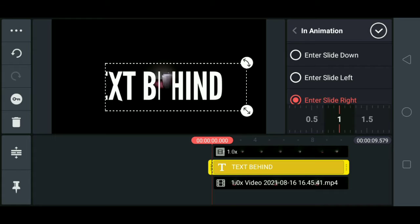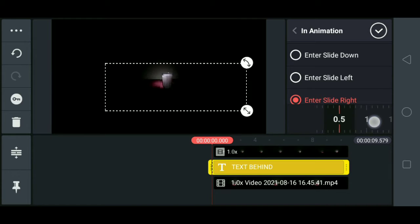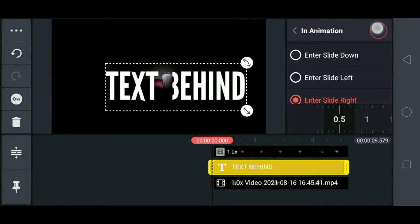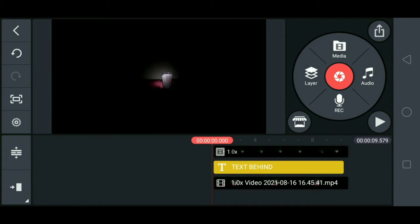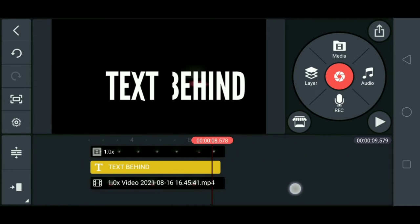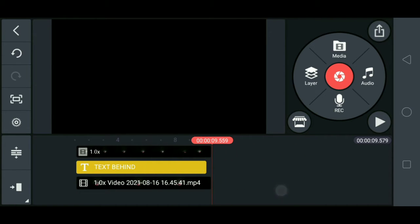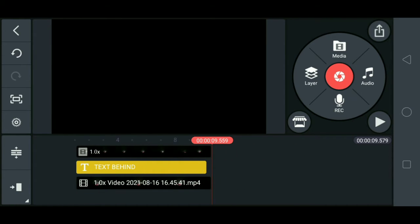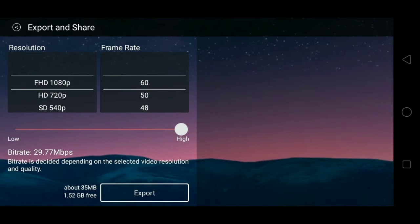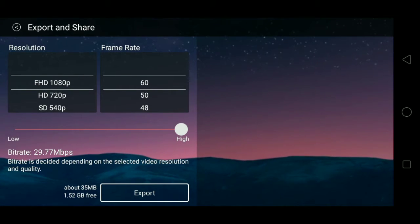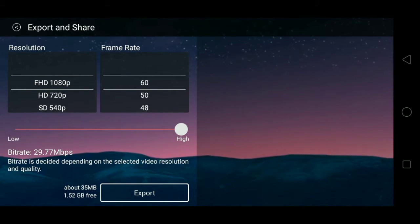You can see the animation on the right, and you can see the animation at 0.5. If you want to change the object in the back layer, you can see the object in the back layer.